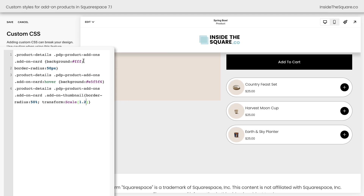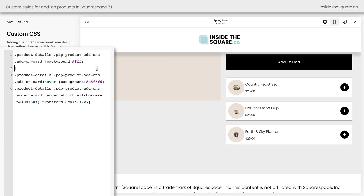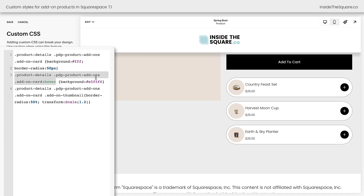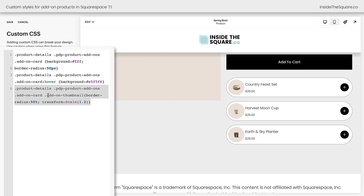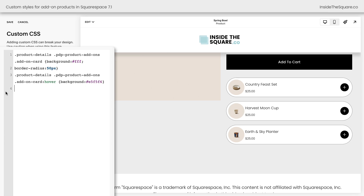We just did a lot, so let's recap quickly. This first part of the code changes the background color for the item — adjust this value to match whatever color you want. After that, we curve the corners with the border radius; you can remove that code to go back to 90-degree corners. The code after that creates the hover effect that changes the background color when you hover over it with your cursor. And last but not least, we took the square image, made it a circle, and made it a little bit larger with transform scale. If you remove that part of the code, it goes back to the square shape.